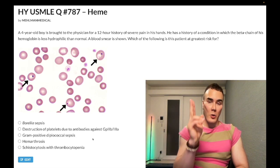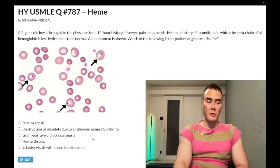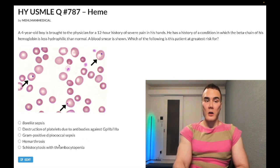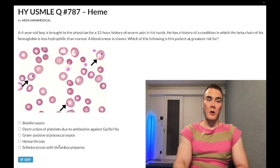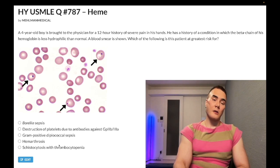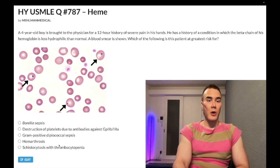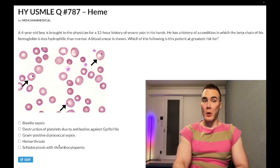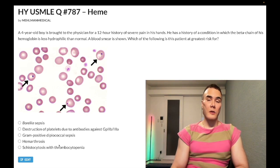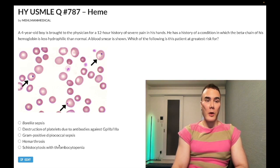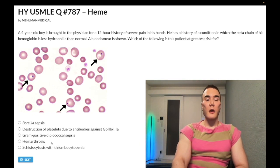Answer choice D — hemarthrosis — is incorrect. This is classically hemophilia A and B, X-linked recessive. The typical presentation is a school-aged boy bleeding into the knee. A maternal uncle may have died from minor head trauma. Labs show an isolated increased PTT with normal PT and bleeding time.